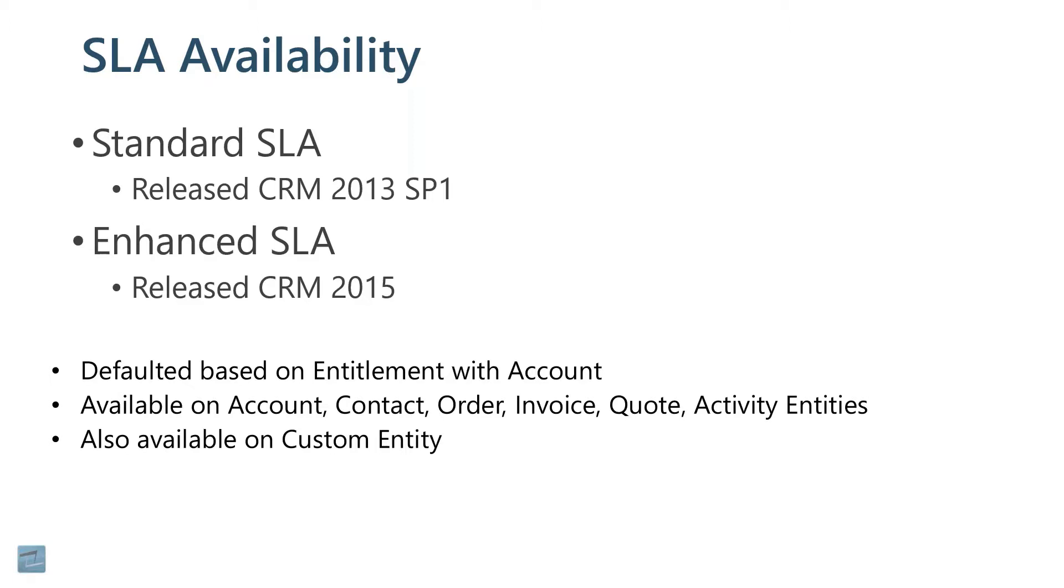With case management, we want to respond to our customers quickly. We might set up these service level agreements to say, we've got a four-hour window to at least respond to that customer with a first response. You might want to set up an SLA for resolving a case. We might respond to you in the first four hours, but we'll resolve that case in 24 or 48 hours, whatever the case might be.